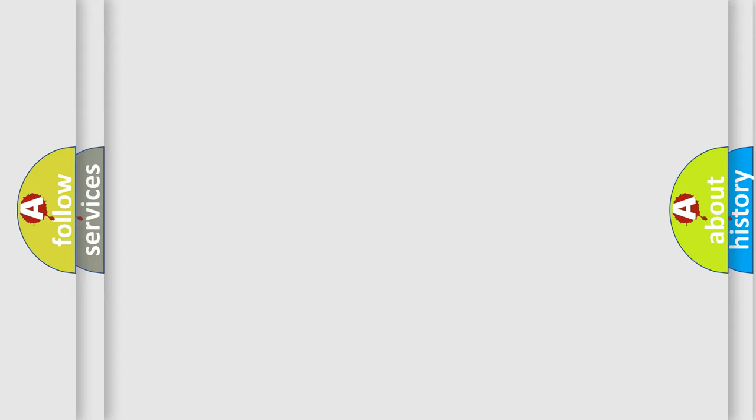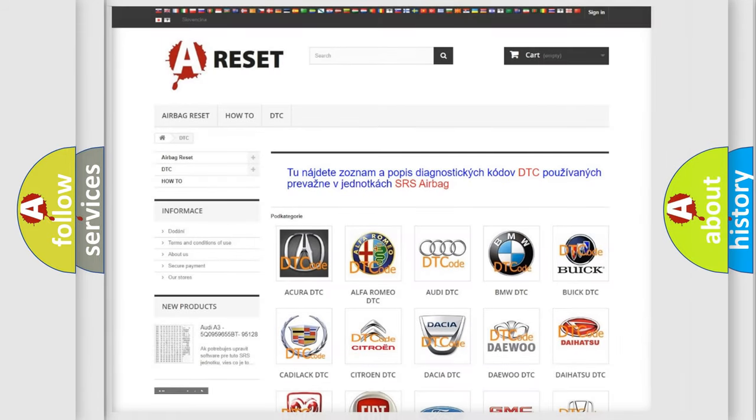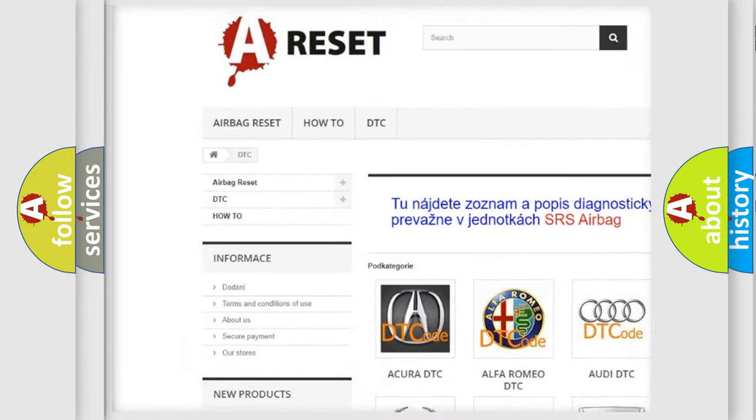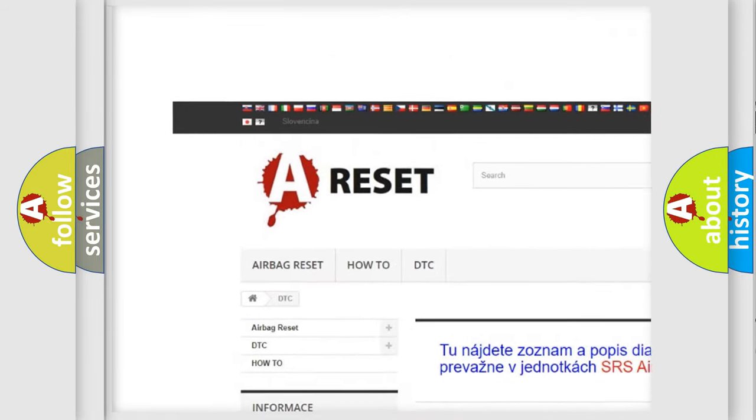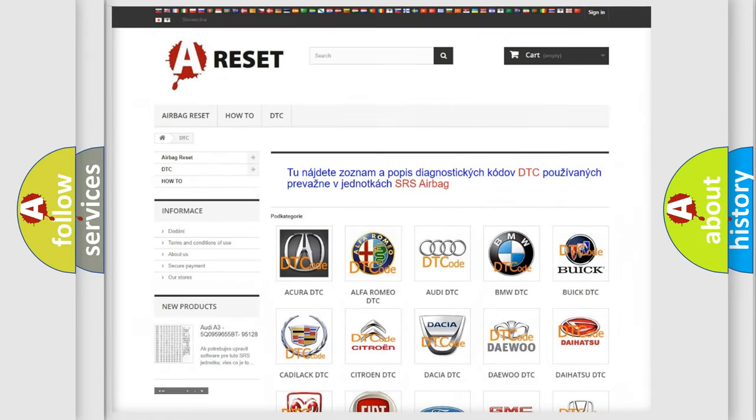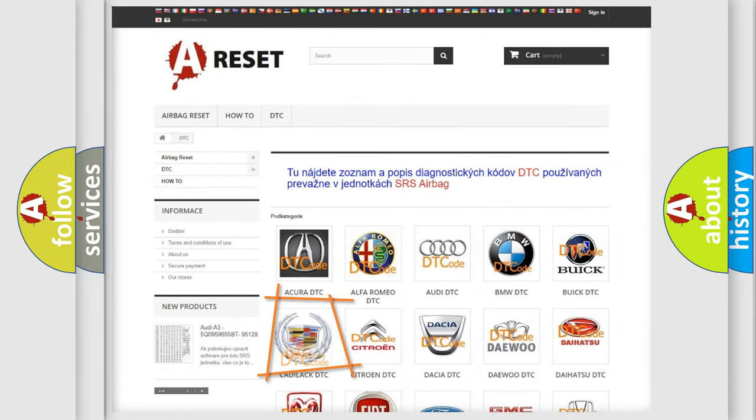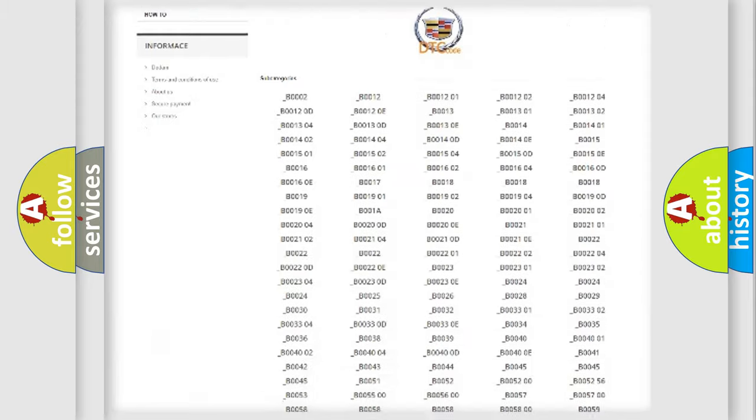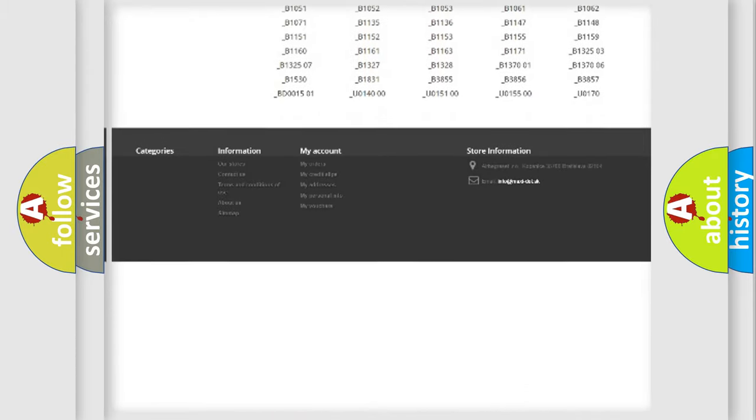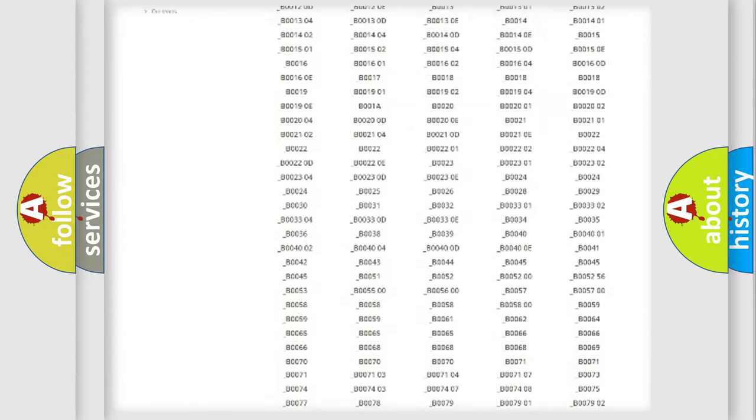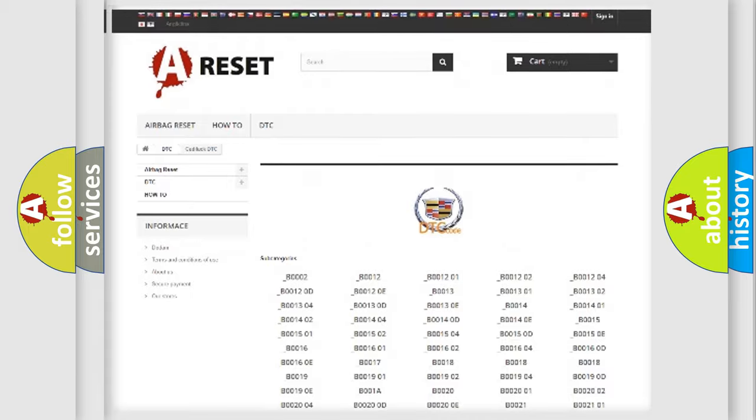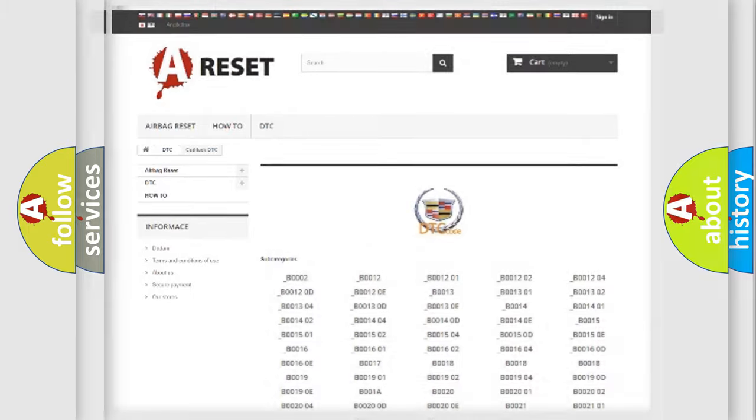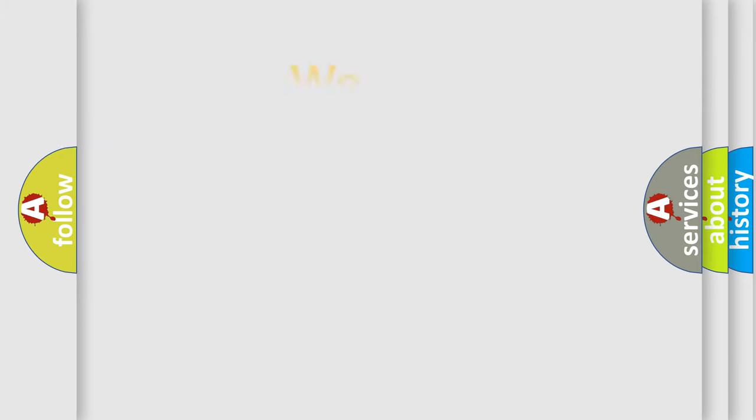Our website airbagreset.sk produces useful videos for you. You do not have to go through the OBD2 protocol anymore to know how to troubleshoot any car breakdown. You will find all the diagnostic codes that can be diagnosed in Cadillac vehicles, and many other useful things.